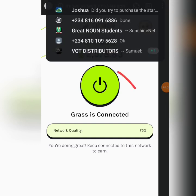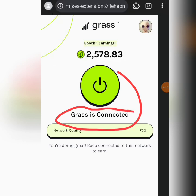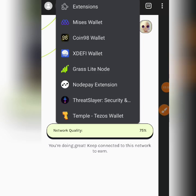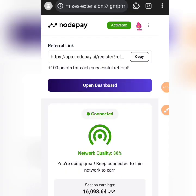Make sure you download that node — if the node is not downloaded, you are wasting your time. I'm also mining using Notepay. Once I click on my Notepay extension, as you can see it's connected also. That's all you have to do to keep mining.